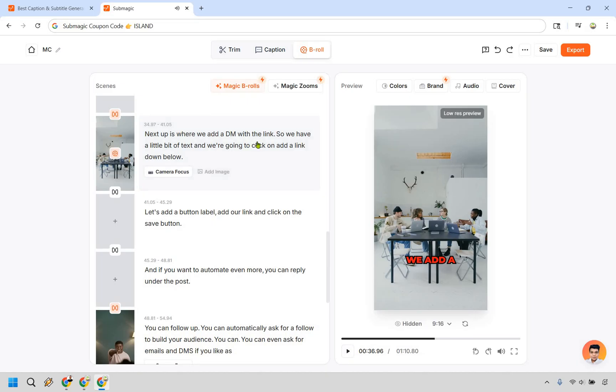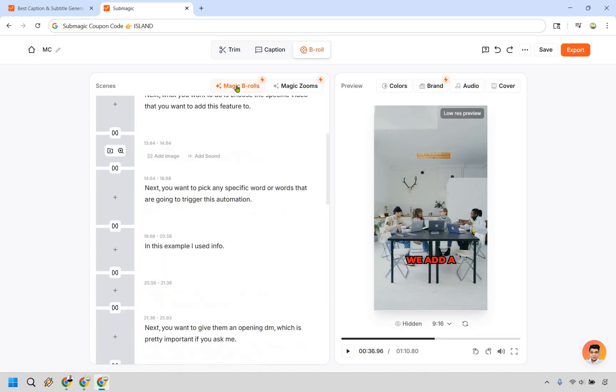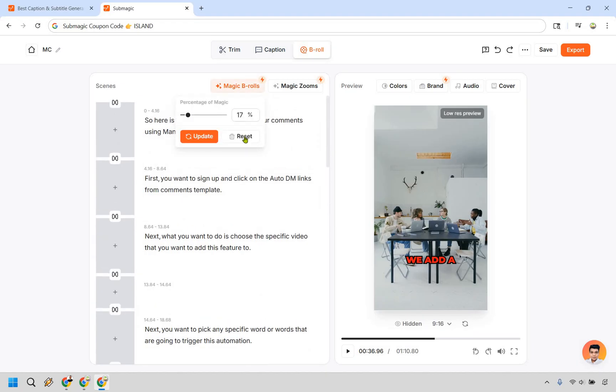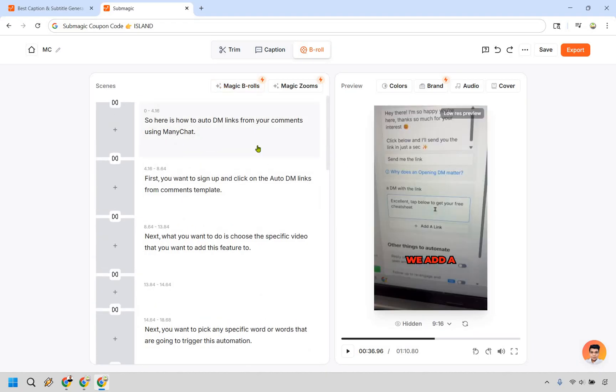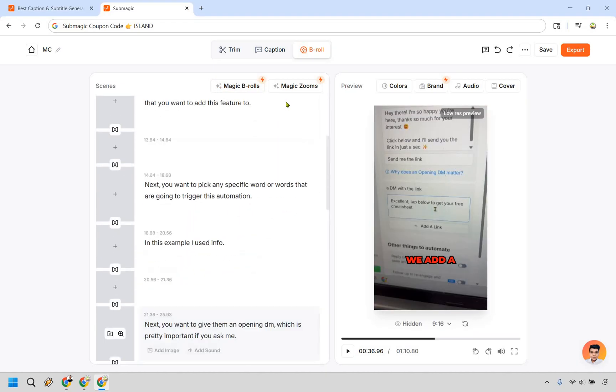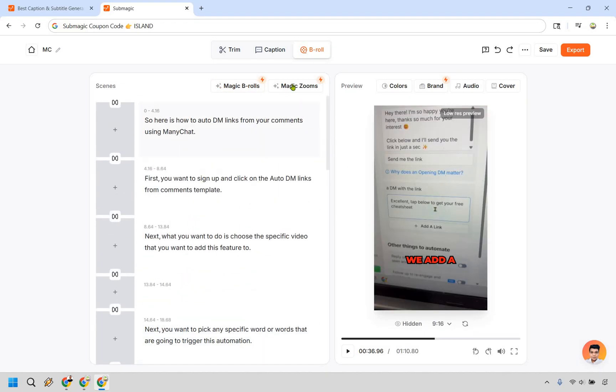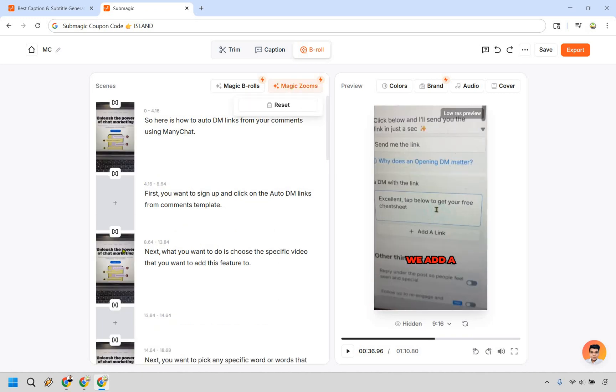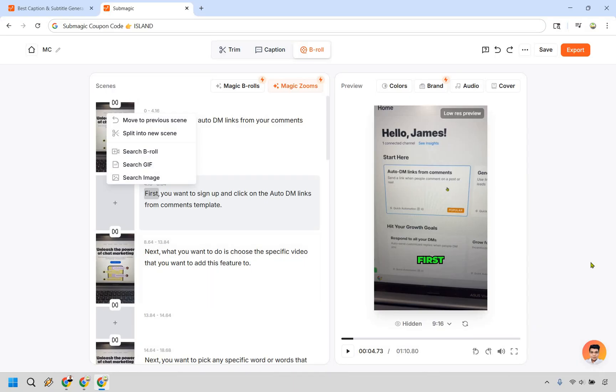So next up this is where we add a DM with a link and I'm showing the screen there but this is going to be covering. If we go back to magic b-rolls what we can do is just reset and kind of remove that. There's also going to be magic zooms as well so if you want to use this it's going to kind of zoom in and zoom out.